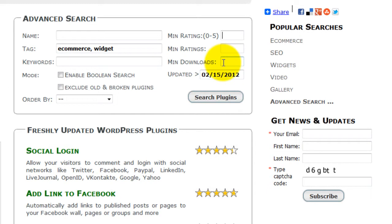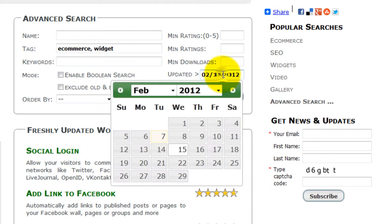You can also filter by when a plugin was last updated. This is an important measure to ensure that development on a plugin hasn't died. If it hasn't been updated in the last six to twelve months, then perhaps there isn't a lot of energy around the plugin and it's not your best choice.